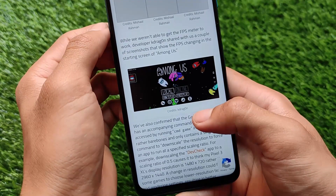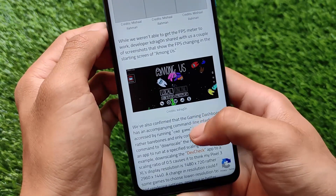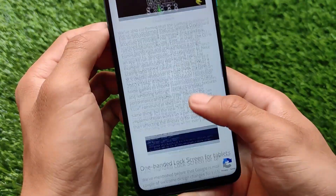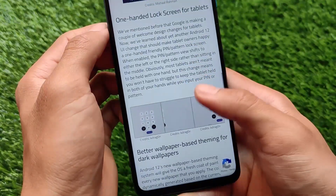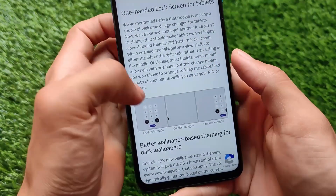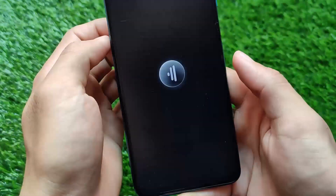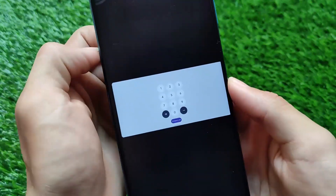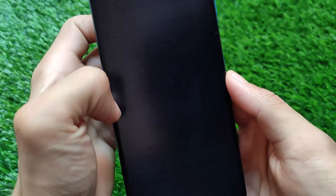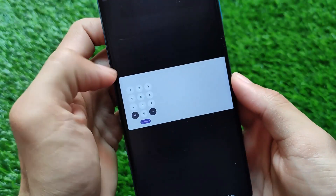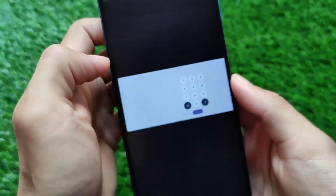All these screenshots were shared by K Dragon, the developer from GitHub — you can simply find him on GitHub. We also have one-handed lock screen options, which is a very useful feature.